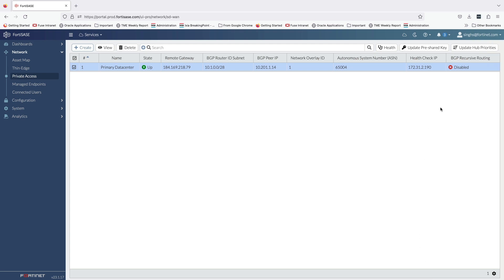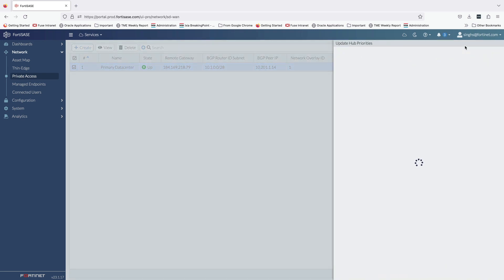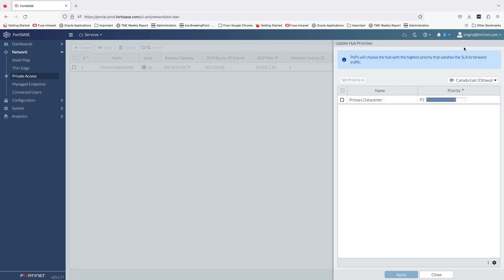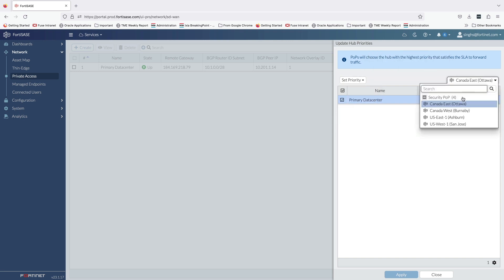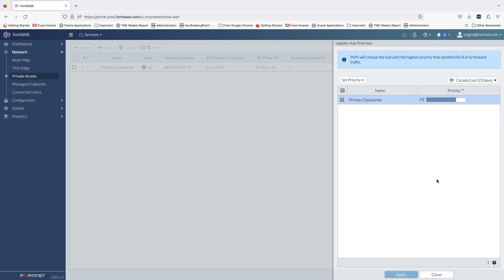In case we have configured multiple hubs, we can assign different priority to each hub in different regions to steer user traffic to the nearest hub, or we can configure hub selection method based on hub health and priority within each point of presence, in which case Fortinet SASE will select the highest priority hub that meets the minimum SLA requirements.